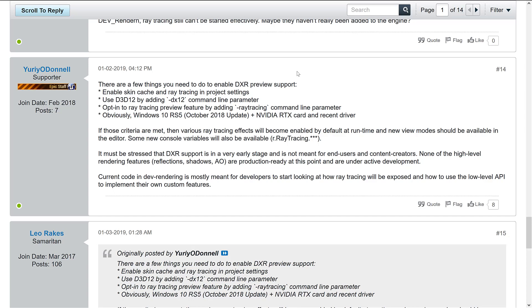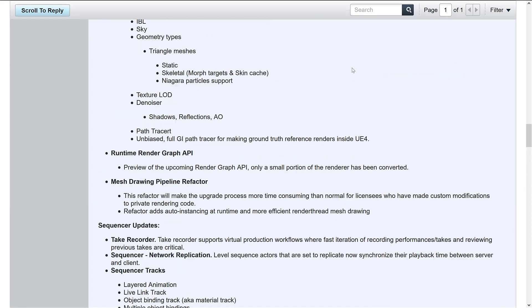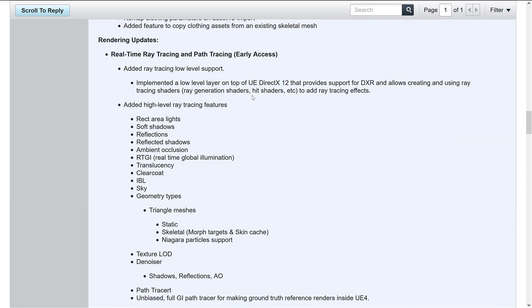And once you've got that, theoretically, all the functionality should be enabled and available for you. And that functionality is listed here. And unfortunately, there is no documentation on it and I cannot play with it because I don't have the right hardware. So that is basically it. That is the new 4.22.